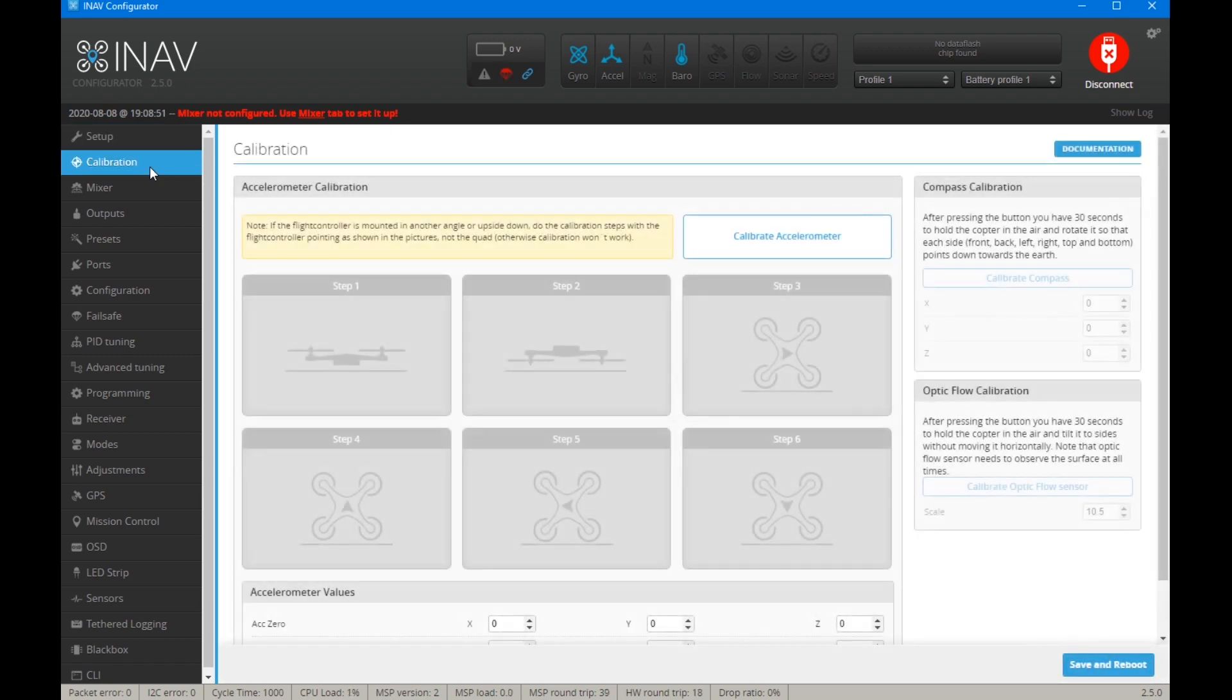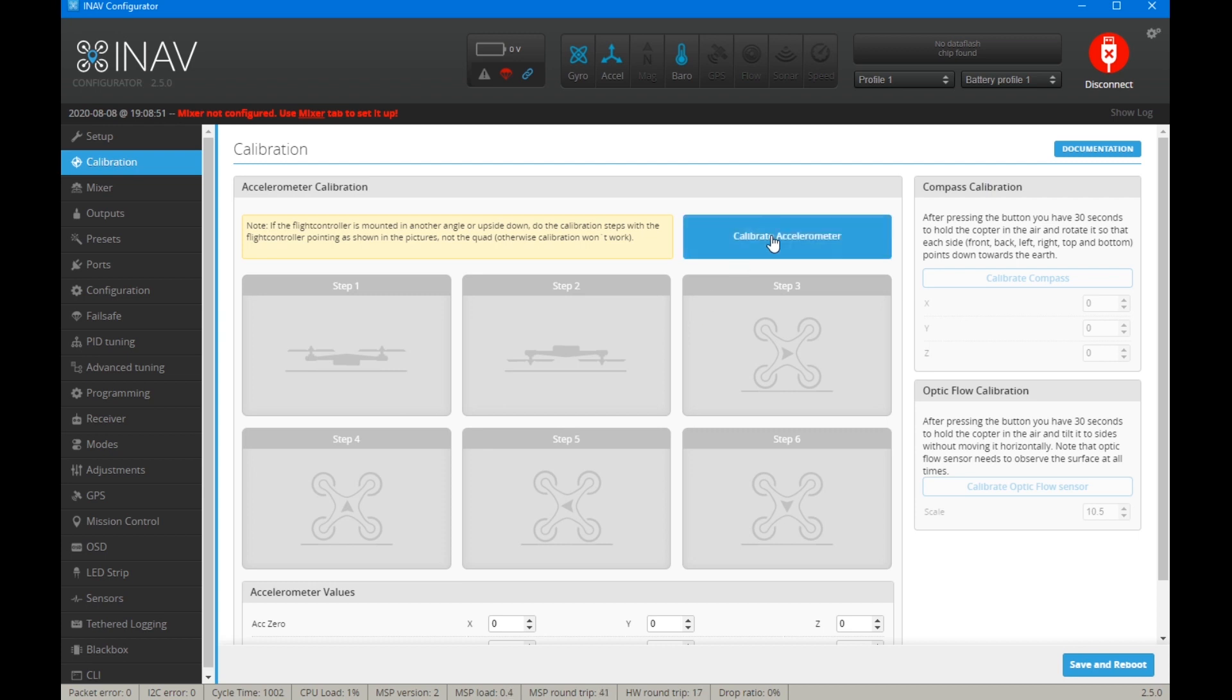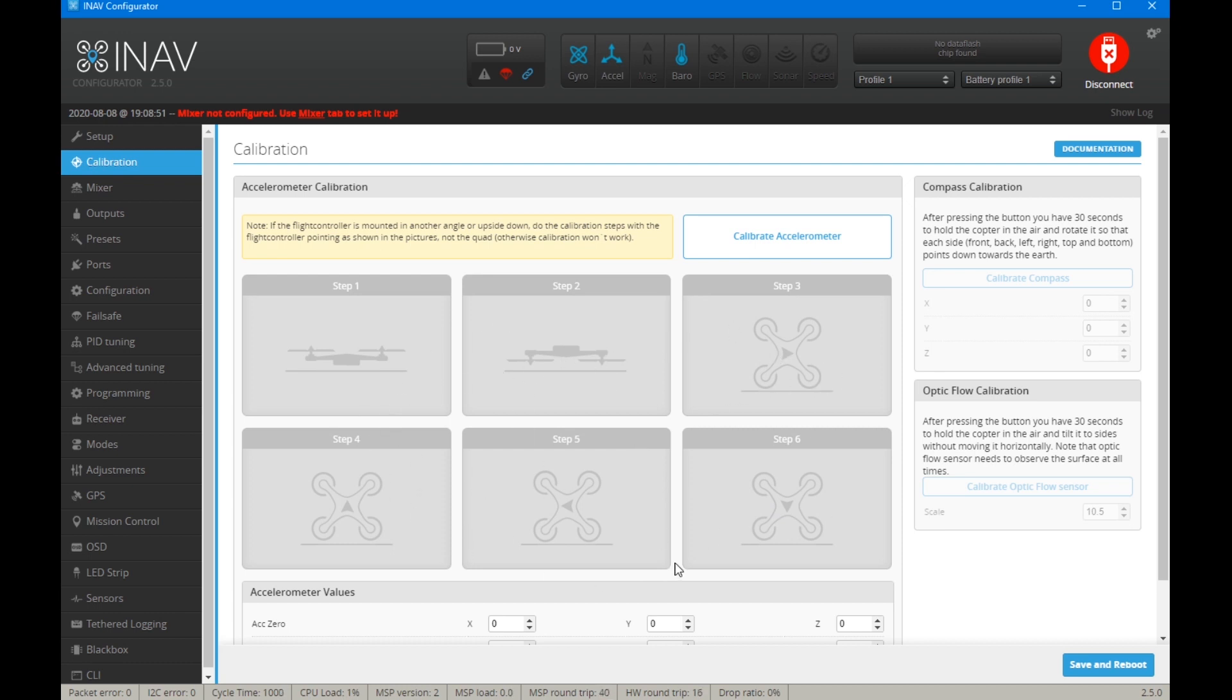We need to set up for calibration. We click on the calibration tab, and in the calibration page we can see a button that says calibrate accelerometer and then a load of images. The key with this is not to worry too much about the order apart from the first one. We just need to make sure that the flight controller is the right way up on the first calibration.